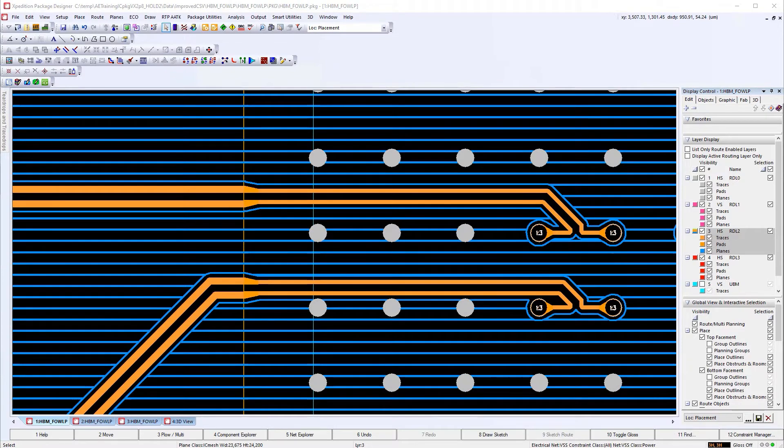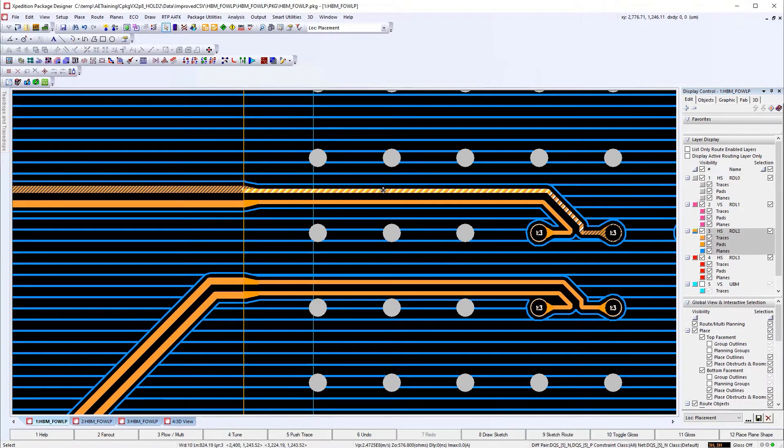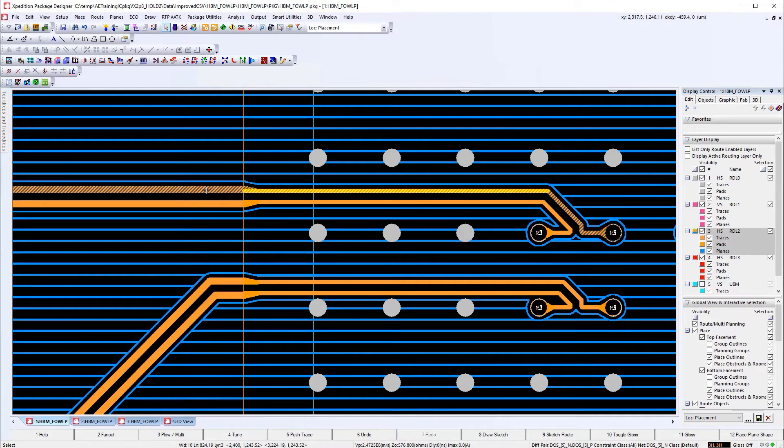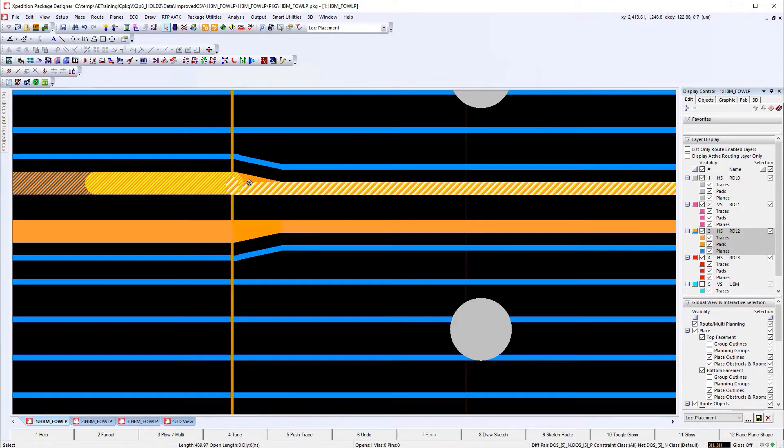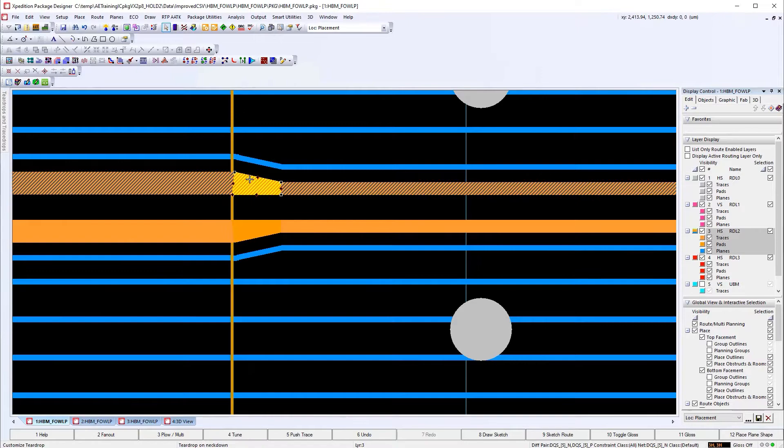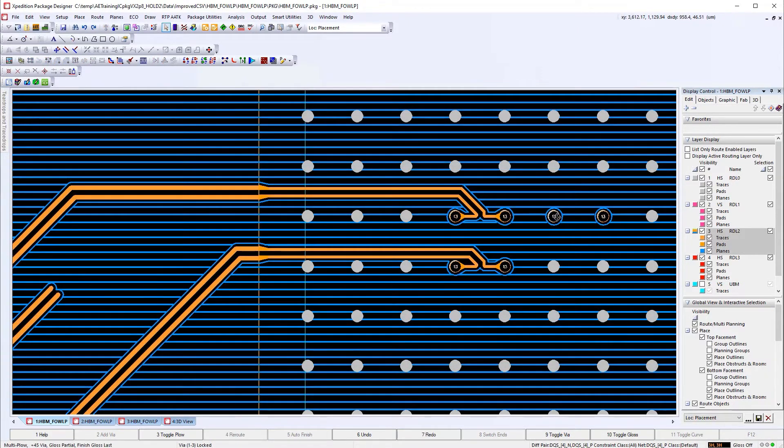Frequently, differential pair routing traverses rule regions requiring different metal trace widths with a smaller width on one side and a larger width on the other. When this happens, a trace-to-trace neck-down taper is required to preserve signal integrity.